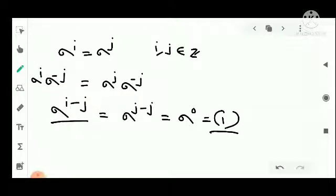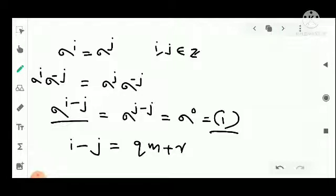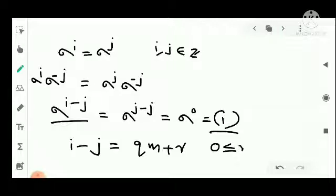By the division algorithm, i minus j equals q times M plus r, where r is the remainder and 0 is less than or equal to r, which is less than M.